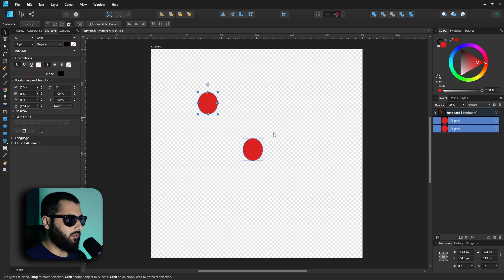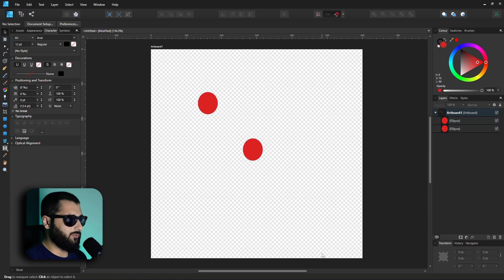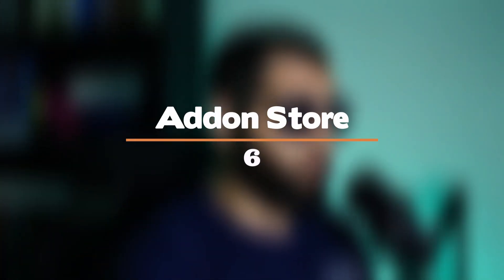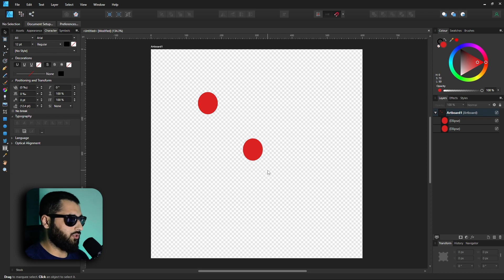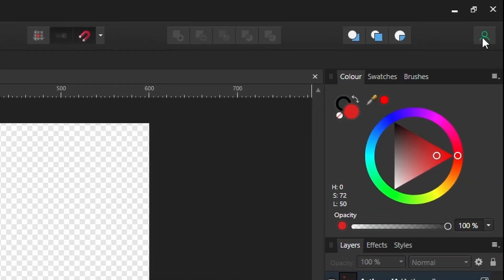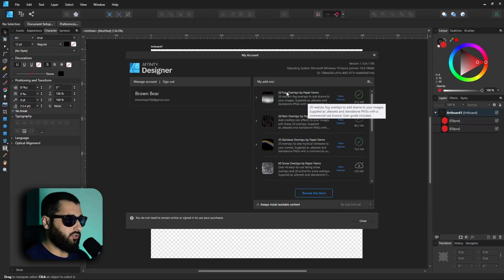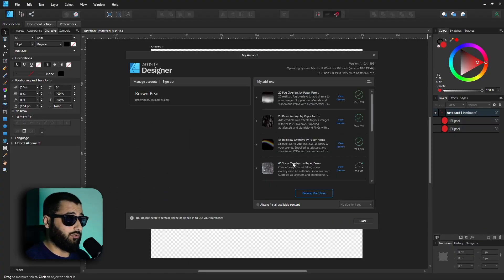Okay, on to number six, which is the add-on store. A lot of people don't actually know this exists, and there's a lot of stuff in there that you can use. So how do we get there? Easiest way is if you head up to the top right corner, you've got your little account symbol. If we click on that, here you'll see all your add-ons that you've already got installed if you have any, and you can just hit at the bottom browse the store. This will take you to the web page of the store.